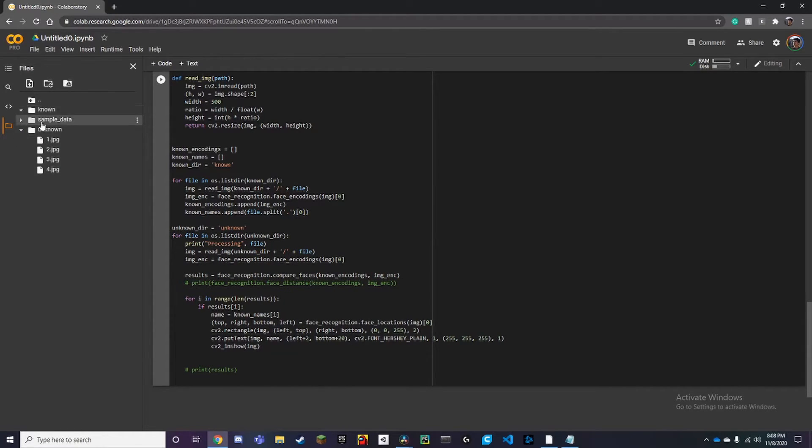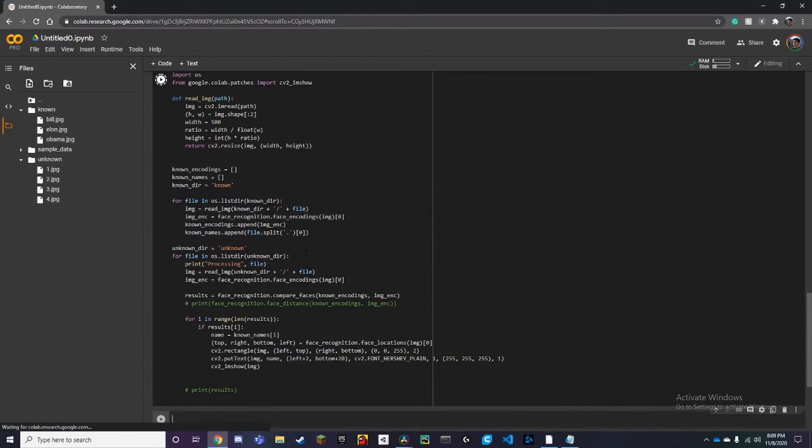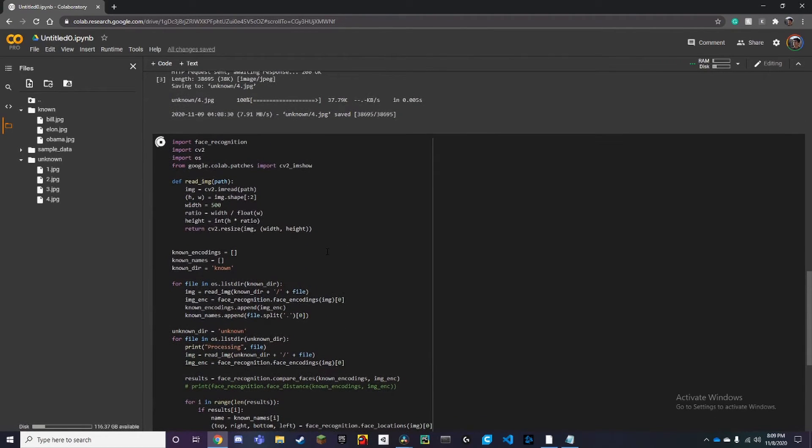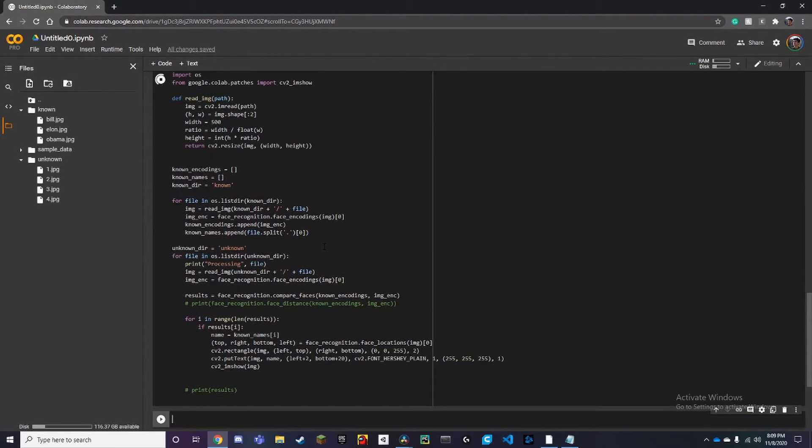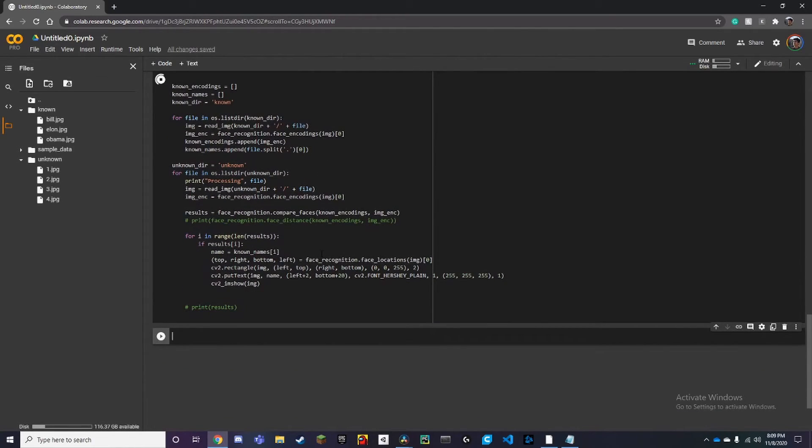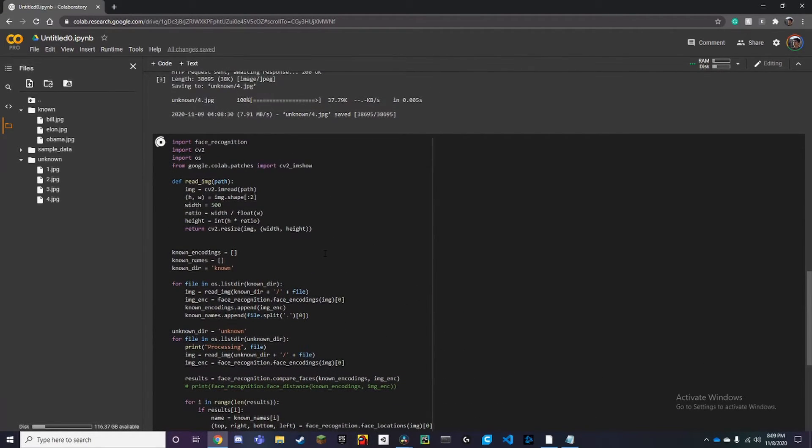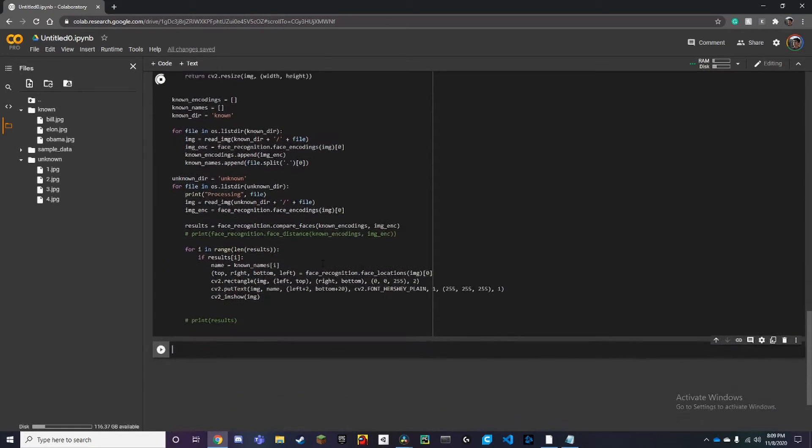And then we just run this and this is where you're using the GPU which will make it process all the images much faster. This will take a second.